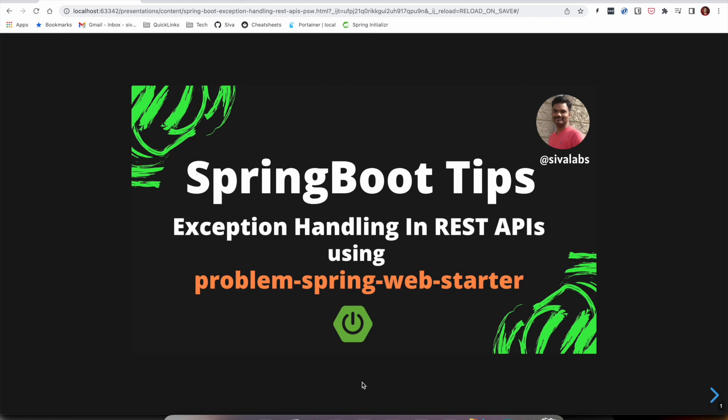Welcome to the seventh part of the Springboard tips series. In this video we are going to learn how to handle exceptions using the problem-spring-web library. This library is provided by a company called Zalando and it helps greatly in handling exceptions with very minimal code.